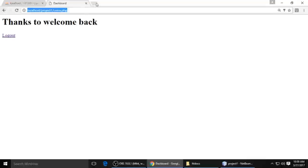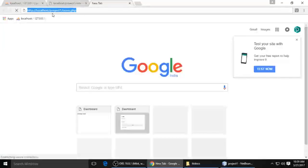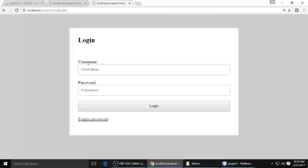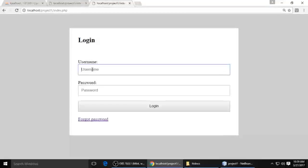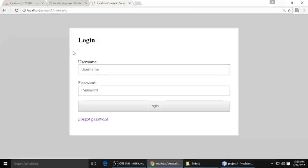After login it provides a URL — just copy and paste it, then log out. Now we have copied our URL which is localhost/project1/user.php. When we hit enter it redirects back to index.php because the session has been destroyed when we clicked the logout button. So again, enter admin username and password, hit login — we are logged in again. When we click logout, the session is destroyed.